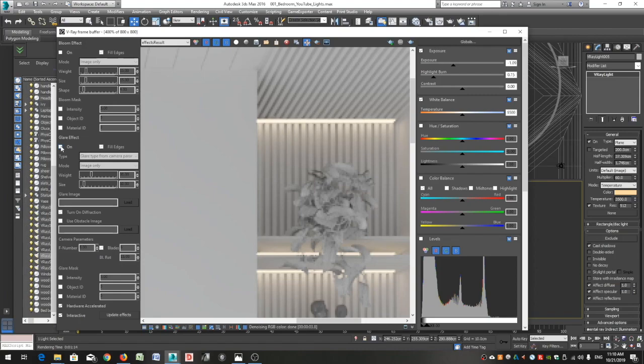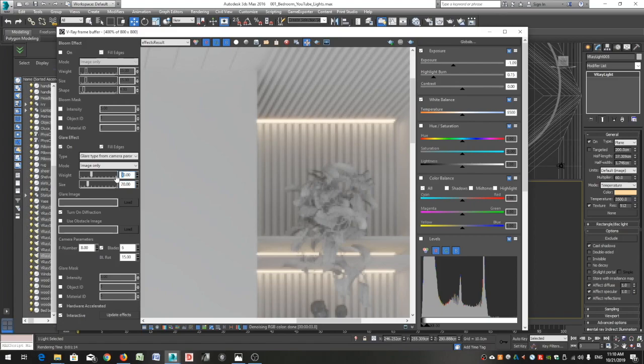In the V-ray frame buffer, click the open lens effect settings. Enable the glare effect and play around with the weight and size depending on the result you would like to achieve.